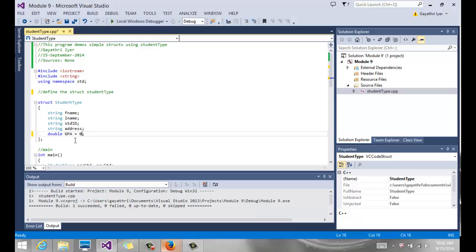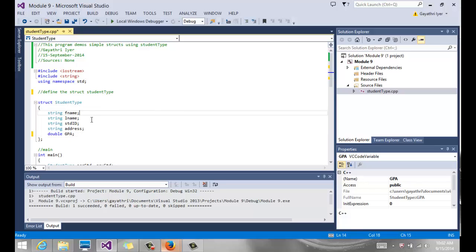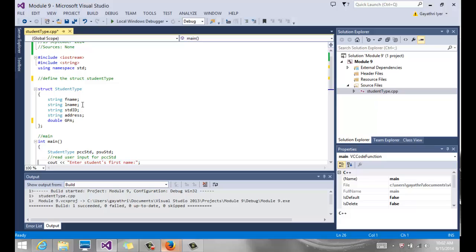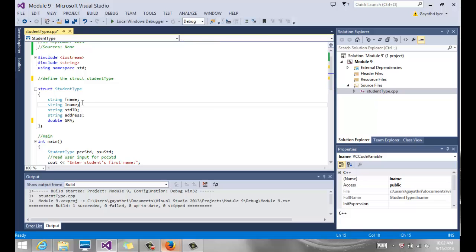You cannot initialize these variables inside the struct definition. For example, saying 'double GPA = 0' will give you an error. The reason is we are only defining our data type — we are not allocating any memory yet. When we declare a variable, that is when memory is allocated for each member. Defining a data type is very different from declaring a variable. Until now we used existing data types and declared variables; now we are creating our own data type, similar to how we created enumerated types.